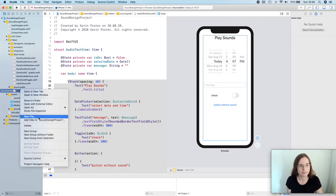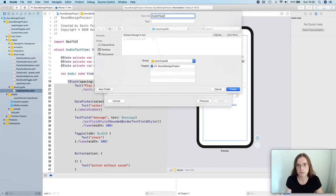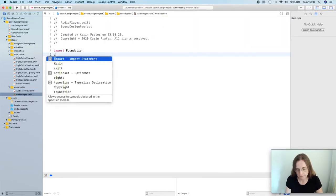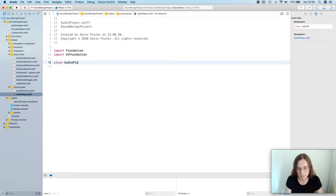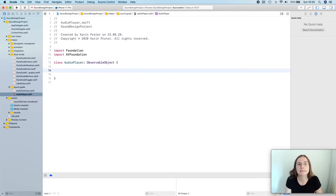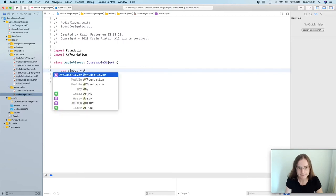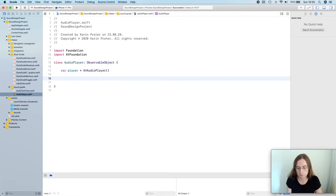I'm creating a new Swift file called AudioPlayer. I need to import AVFoundation; my class is named AudioPlayer, conforming to ObservableObject. What this AudioPlayer needs is an instance of a player from AVFoundation, so I'm creating a var player of type AVAudioPlayer — just creating one that doesn't play anything yet because it doesn't have a sound.